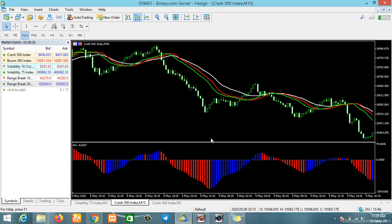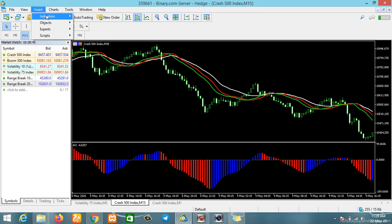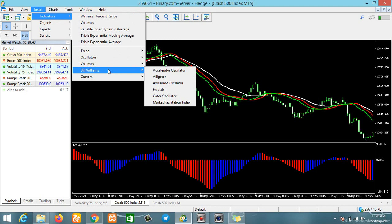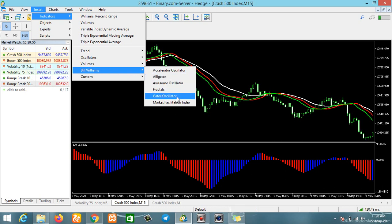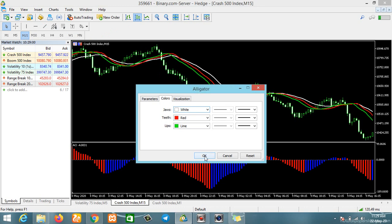This is my MetaTrader 5 right here. We'll be setting it up to trade the Boom and Crash — this is Crash 500. To add the Bill Williams indicators, go to Insert, click on Indicator, then go to Bill Williams. From the list we only need the Alligator, so click on Alligator and click OK.